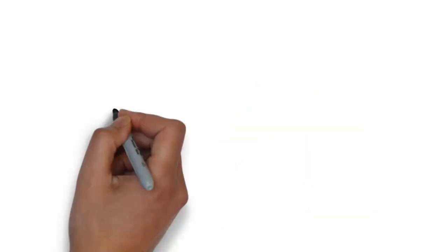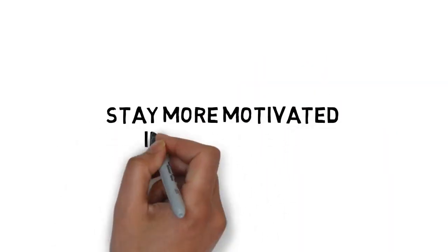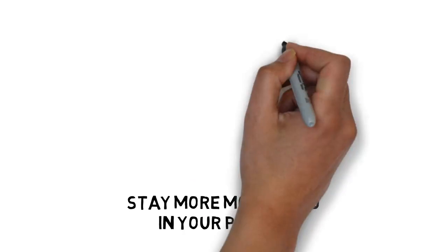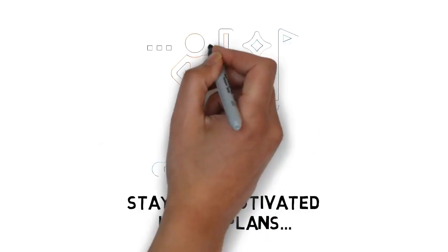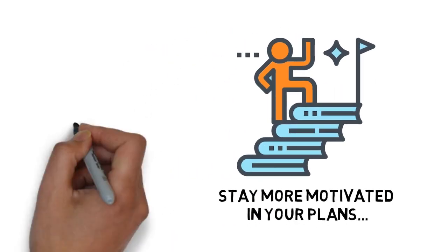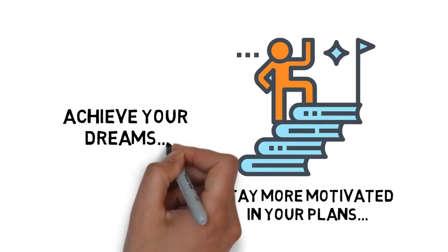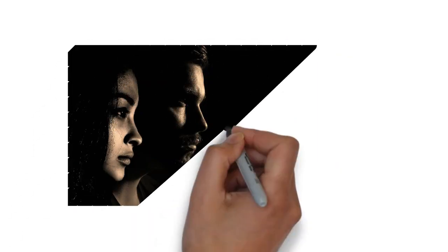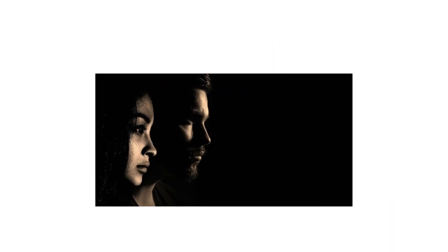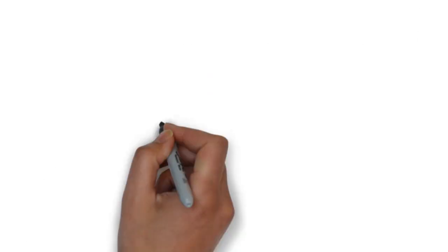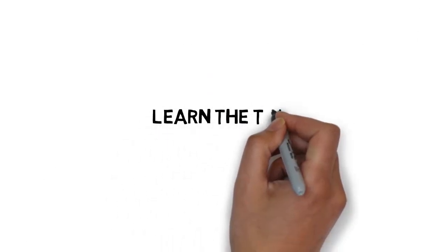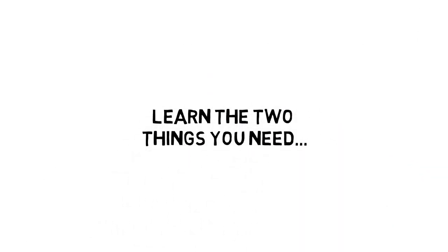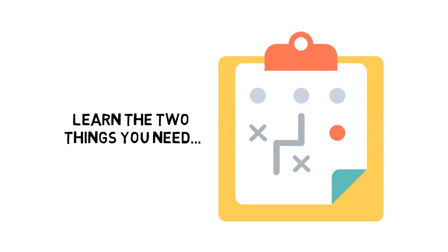You will learn the key to stay more motivated in your plans. You will understand that no matter what kind of person you happen to be, you can succeed, and you can achieve your dreams. You are going to find out a lot more about yourself than you have probably ever considered before. You will learn the two things you need in order to begin working away at your most important plans.